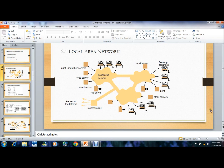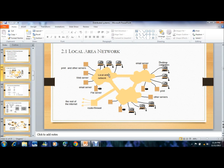Local area network. A local area network is a computer network that interconnects computers in a limited area such as a home or school. In the figure, the local area network is connected to different desktop computers and email servers via network links. It is connected with print and other servers, web servers, email servers, and file servers — all interconnected computers in a limited area.